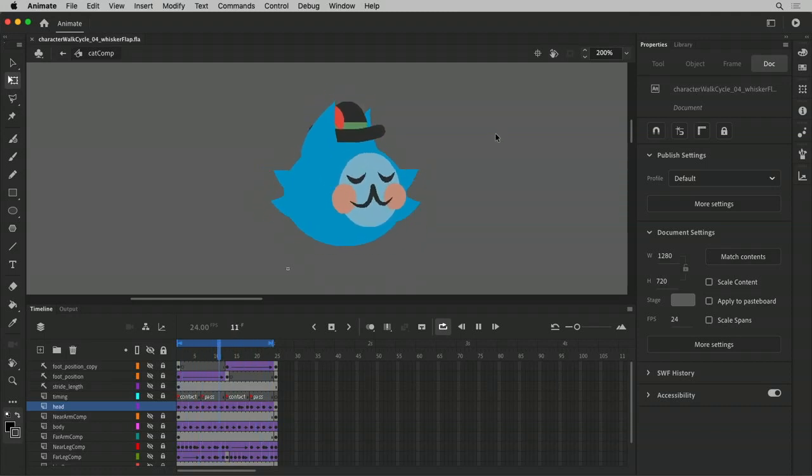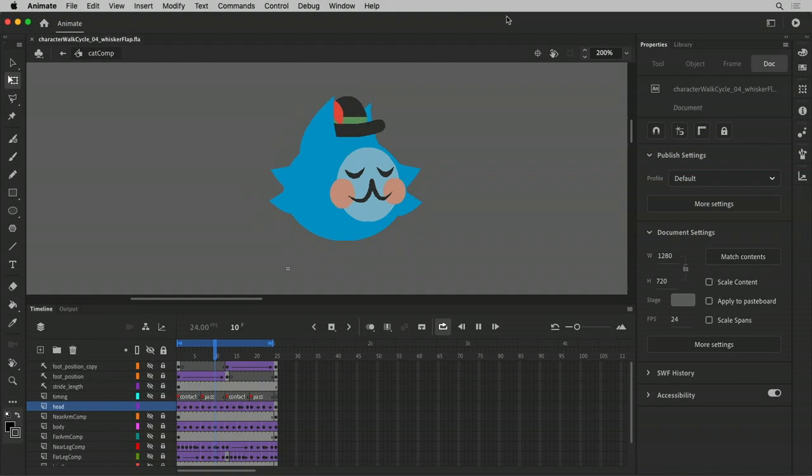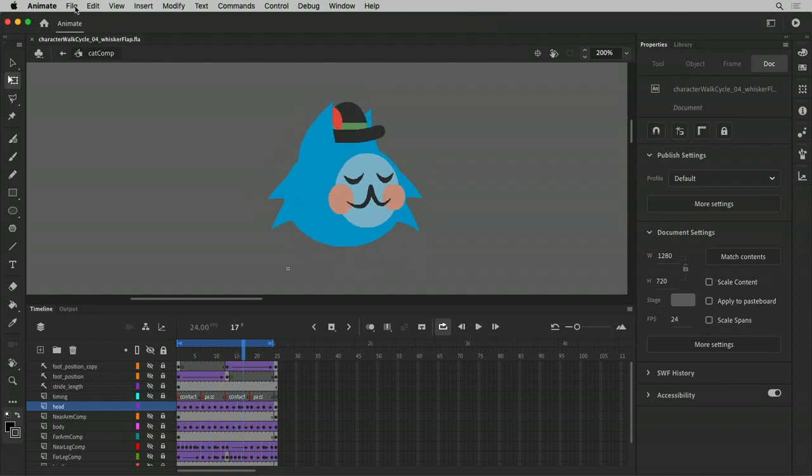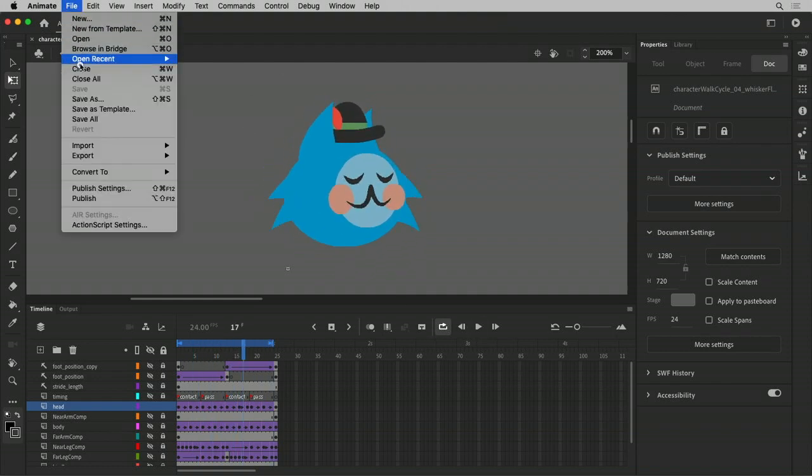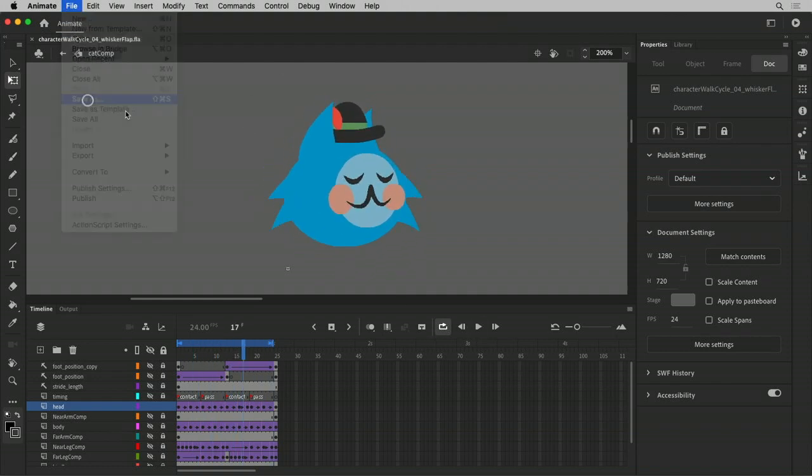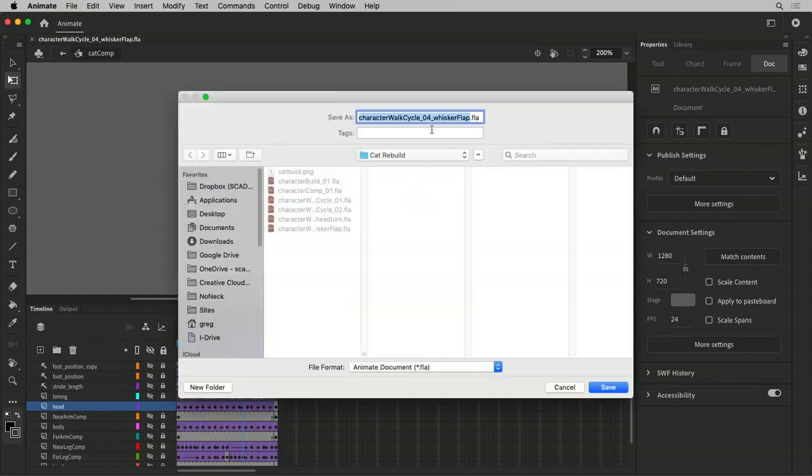So we have our flapping whiskers. Now we can do the ears. It should be fairly straightforward. So let's go ahead and save this one out as ear flap, just in case I need to roll it back.